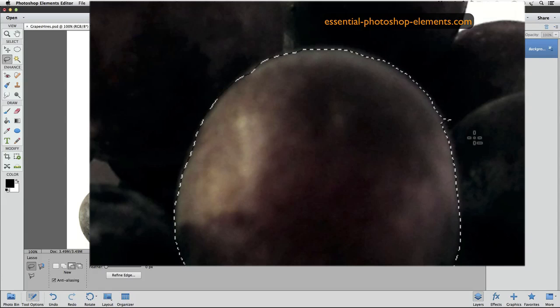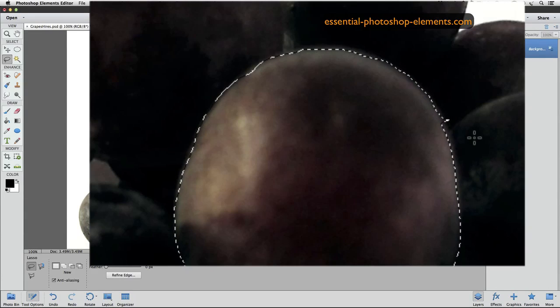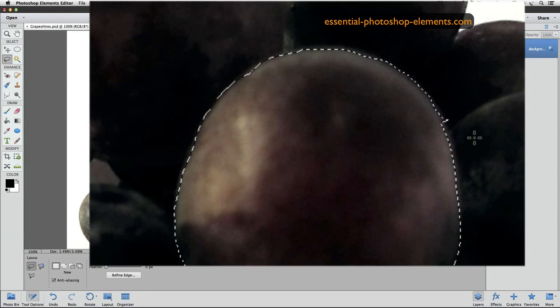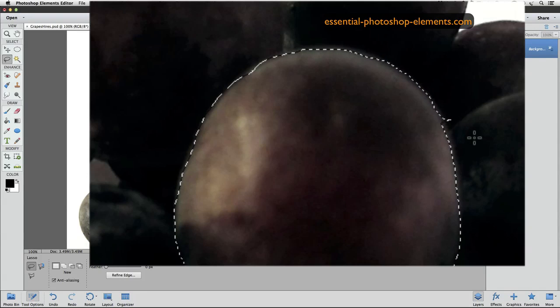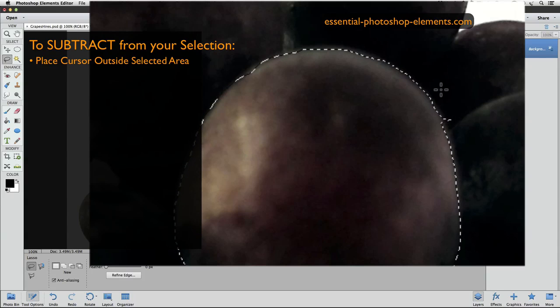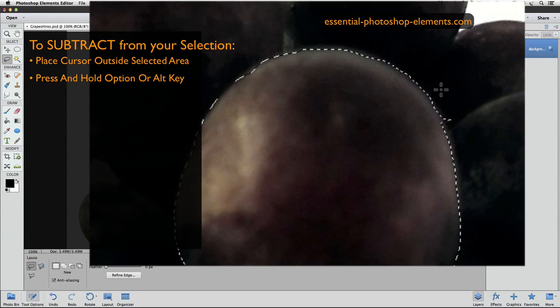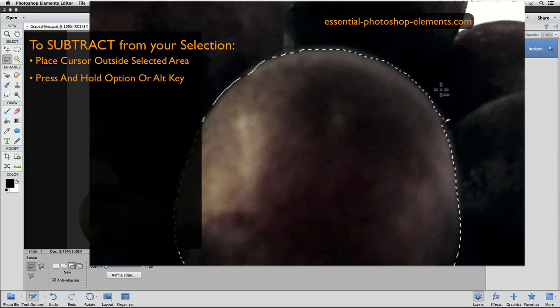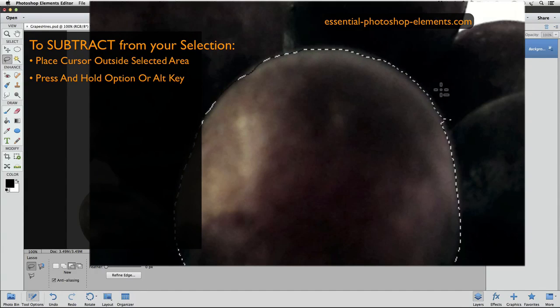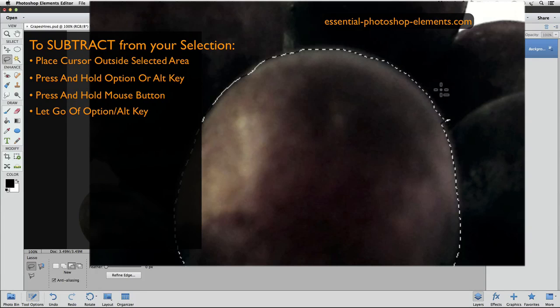And when you want to take away from your selection, I always recommend that you start in an area of your photo that is not currently selected. So in this example, I'm going to start out here. I'm outside of my selected area. I'll press down the option key, or Alt key, and the minus sign appears. And as soon as I press down my mouse button, which I'll do now, I can release the option or Alt key, which I'll do. And the lasso tool will stay in subtract mode, as indicated by the minus sign.